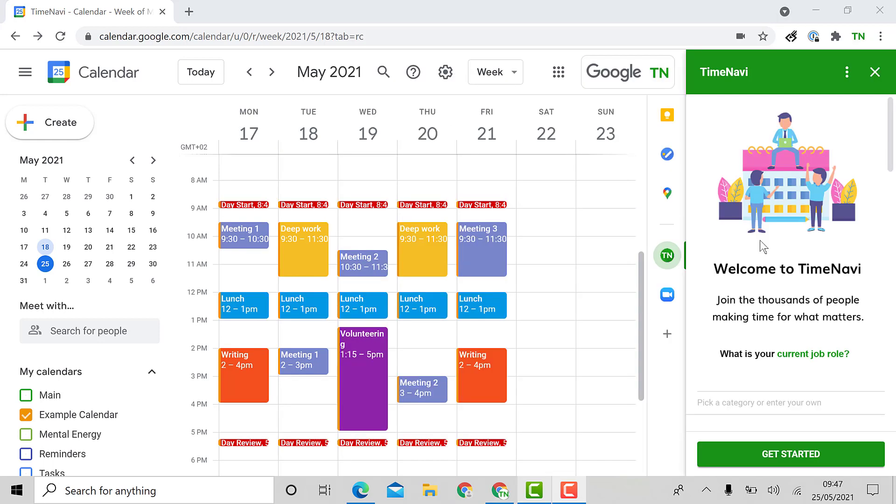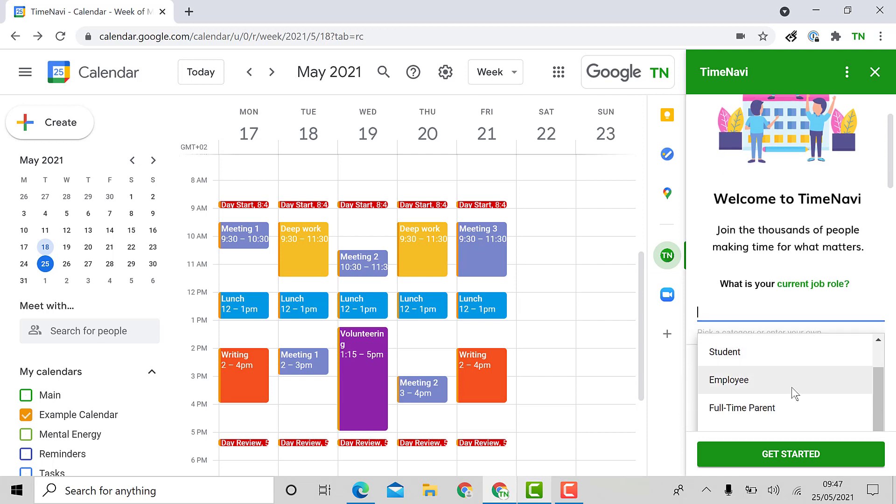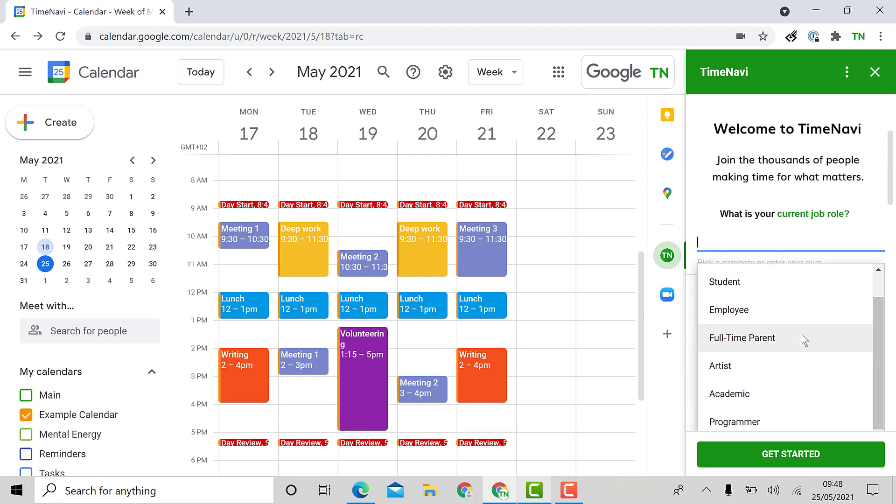The add-on will open up onto the welcome page where it will ask your current role in life. This could be self-employed, student, employee, full-time parent or any other thing. This helps the add-on suit your needs. I'll pick self-employed.